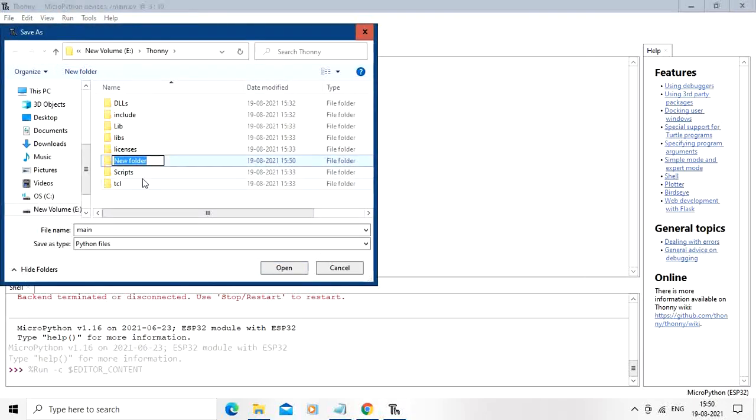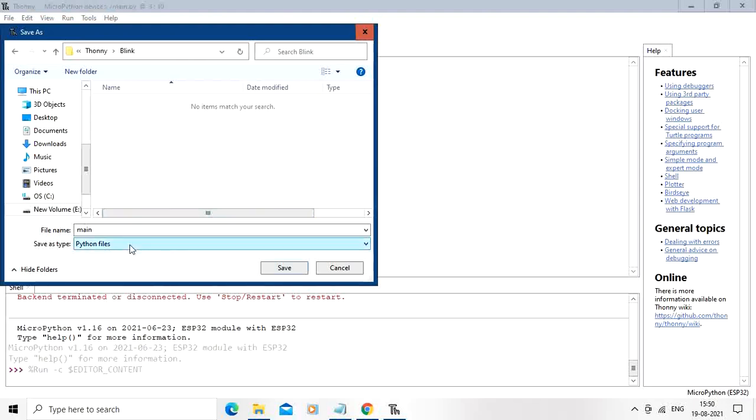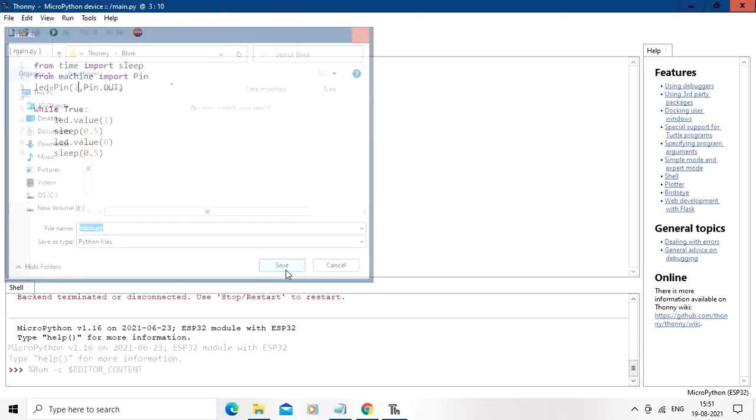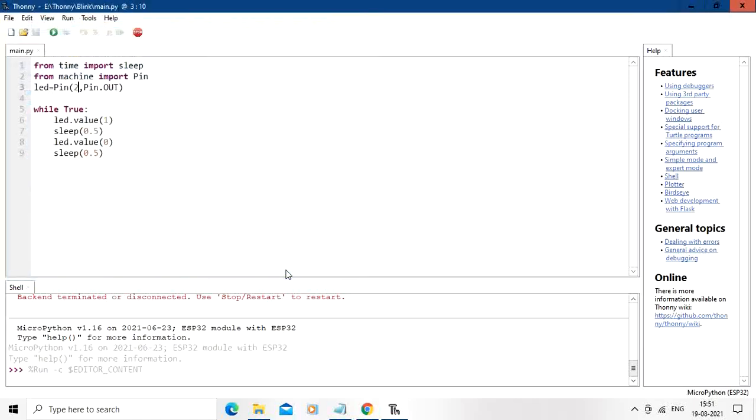I am going to create folder blink for this purpose and copy this main.py over here. At the same time, you can save the file straight away into the device as well.